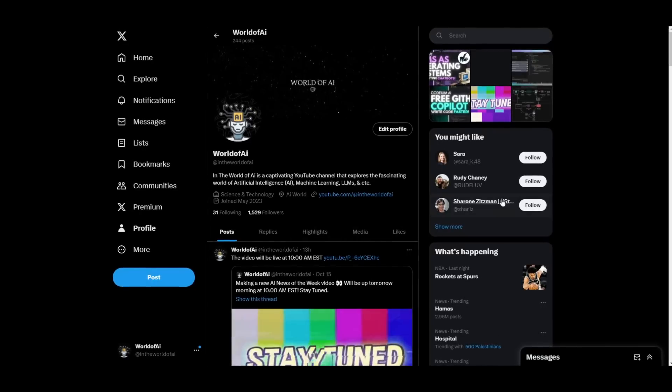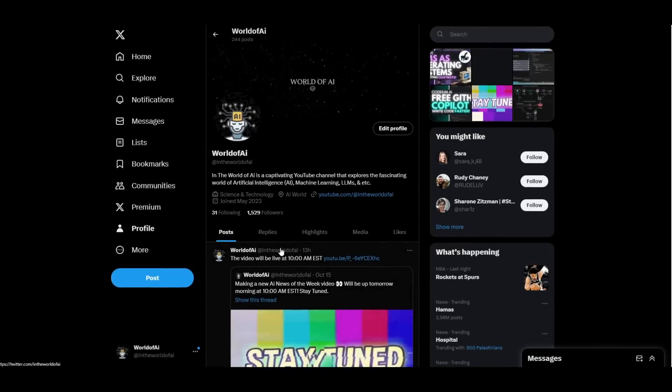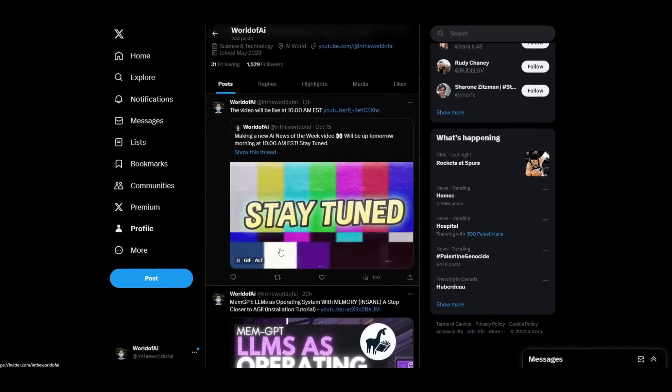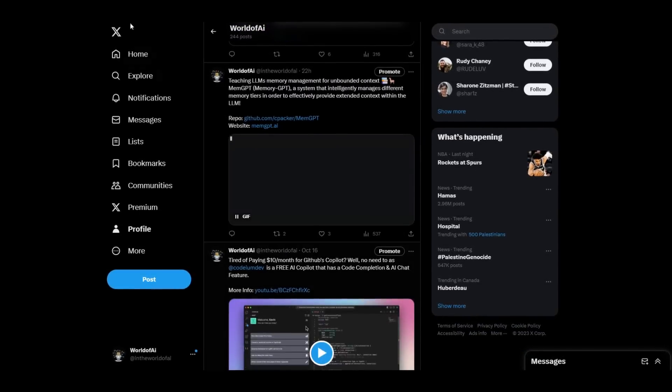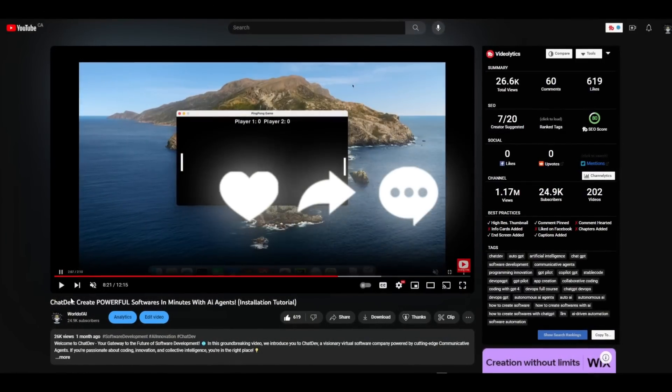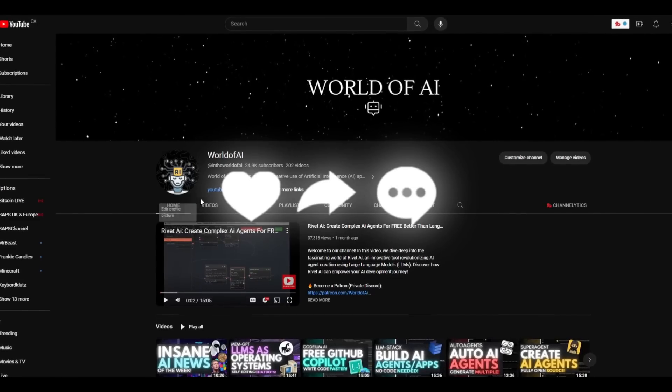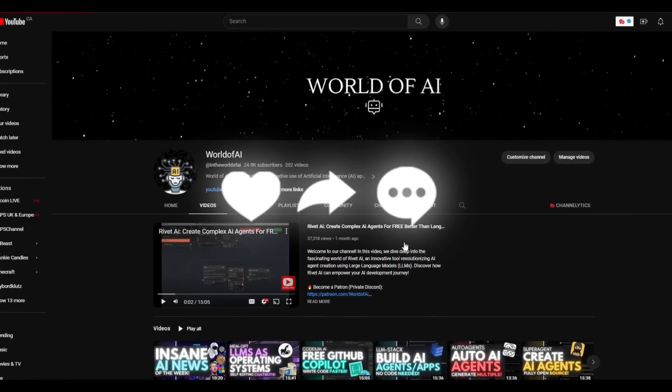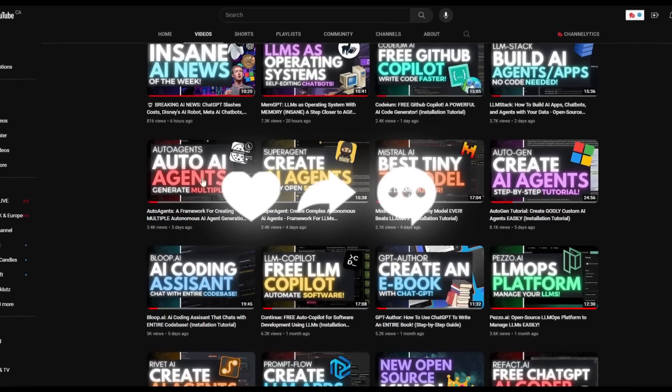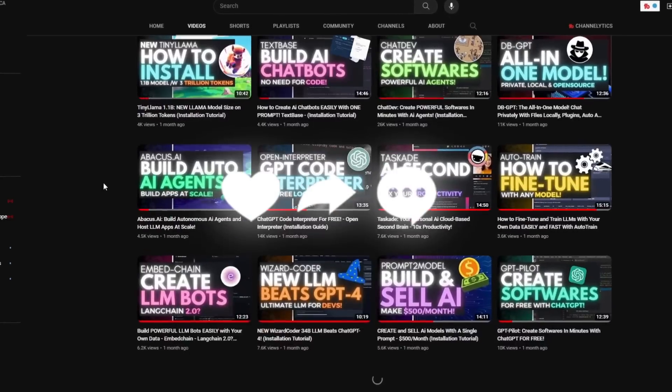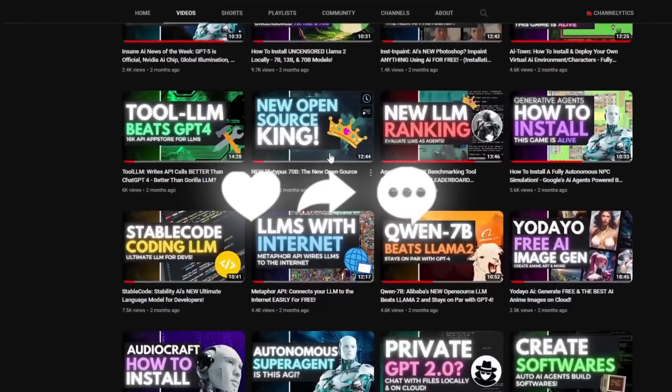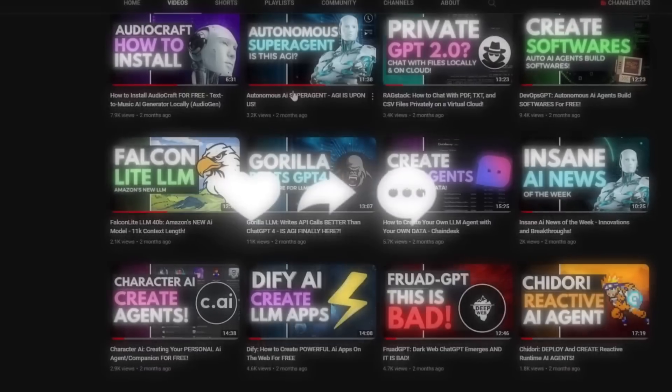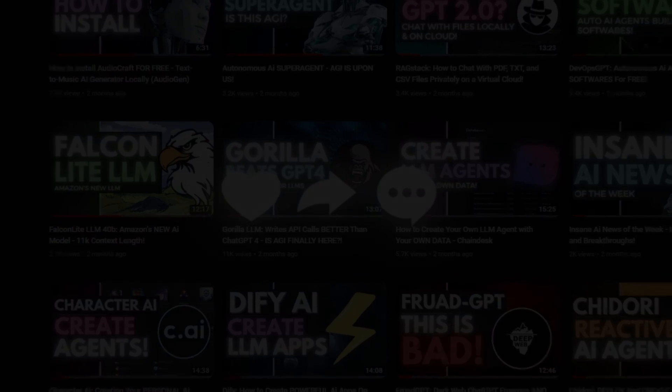Definitely give World of AI on Twitter a follow if you haven't already so you can stay up to date with the latest AI news. Make sure you check out this ChatDev video and subscribe, turn on the notification bell, like this video, and check out our previous videos. Thank you guys so much for watching, have an amazing day, and I'll see you guys fairly shortly. Peace out.